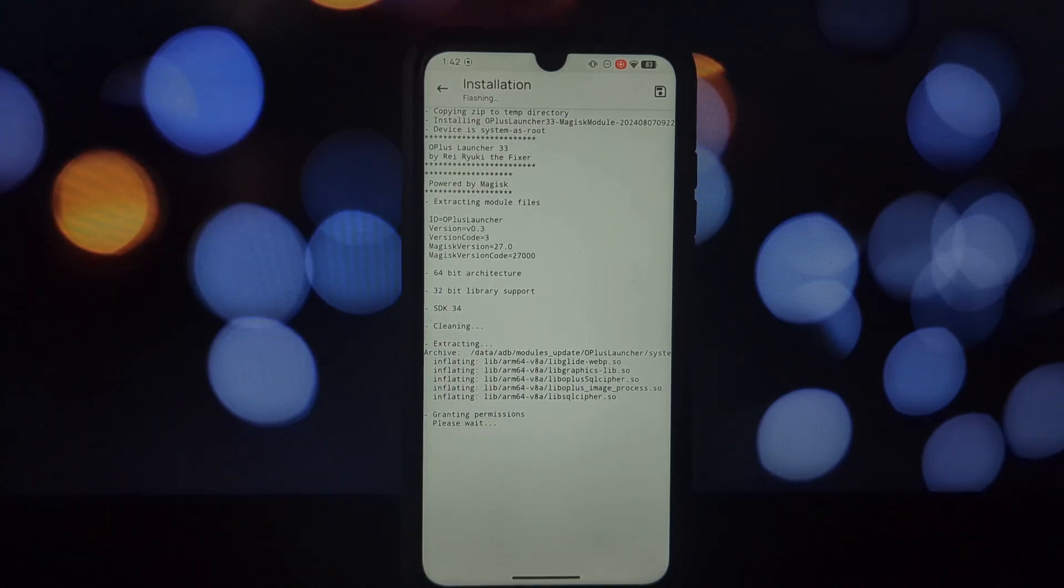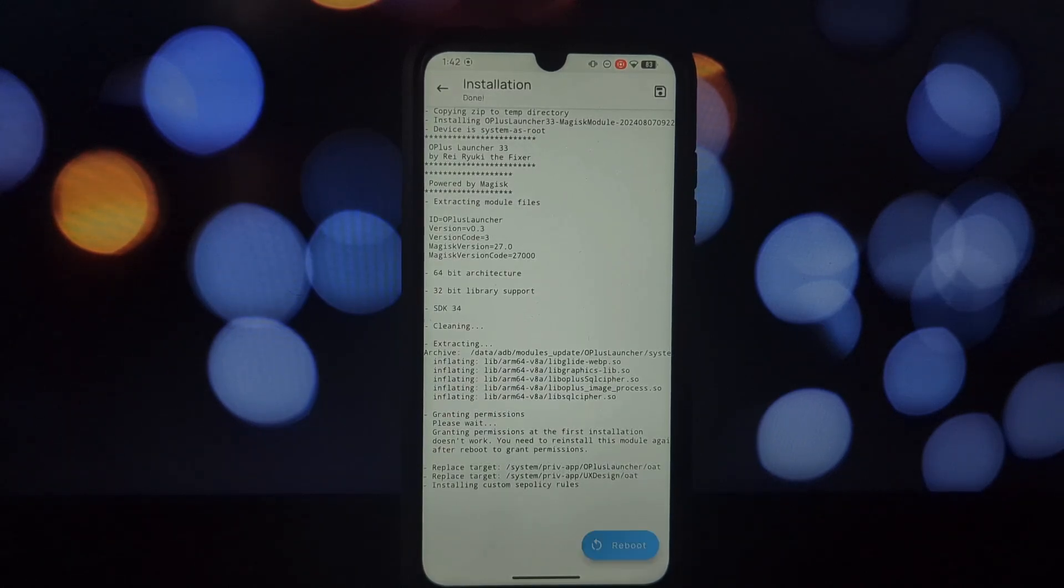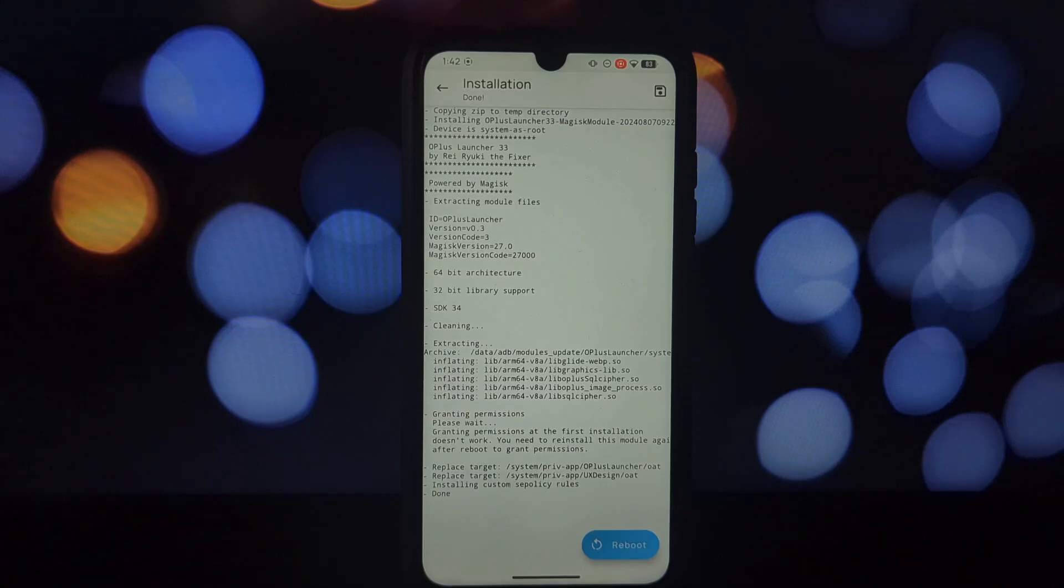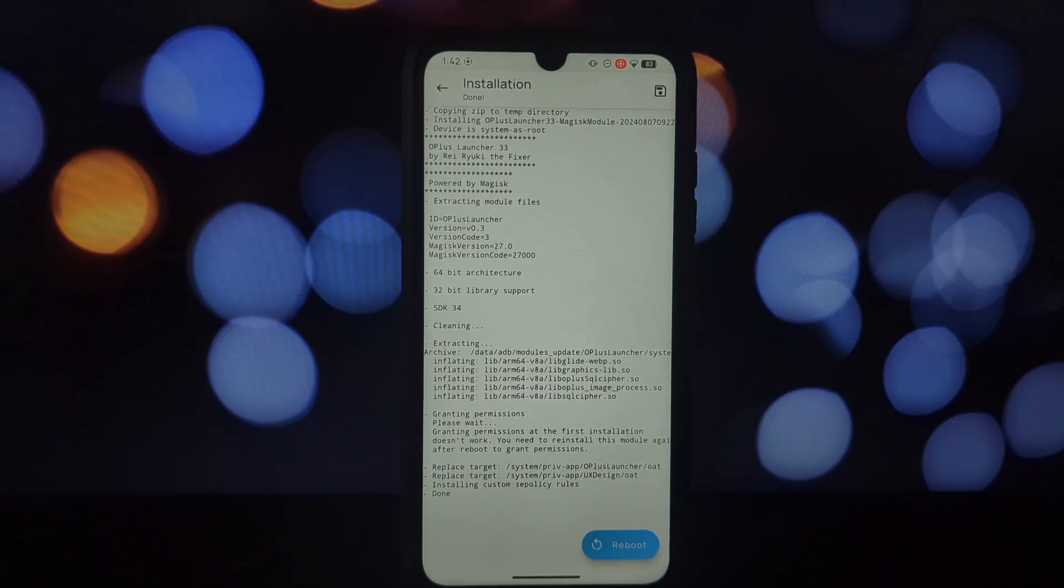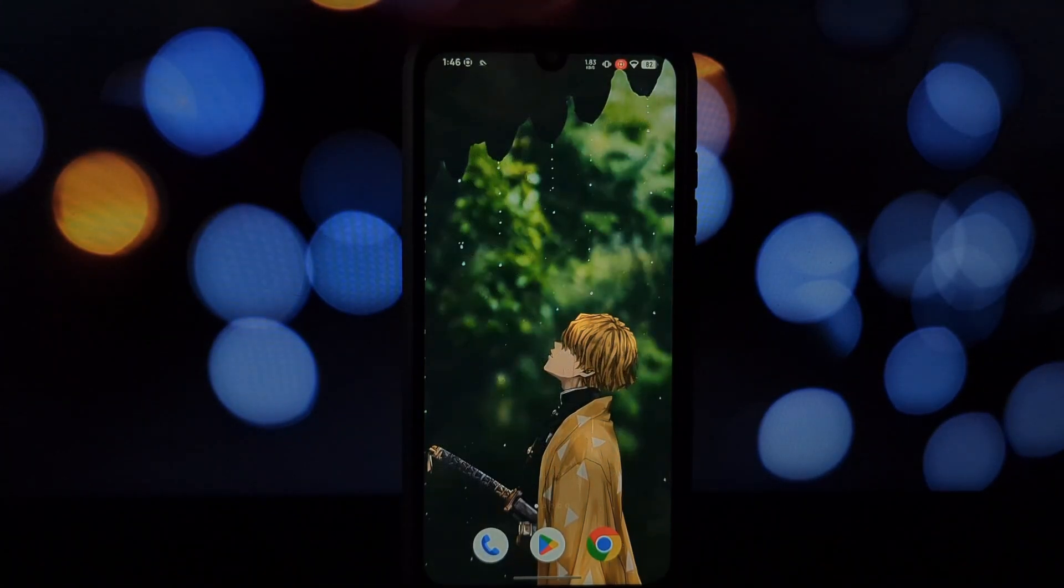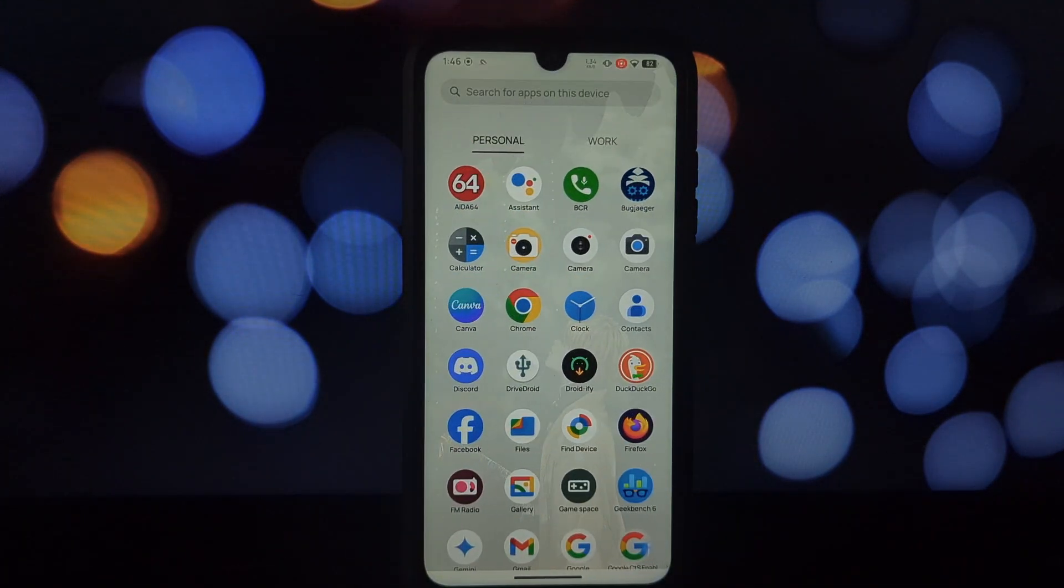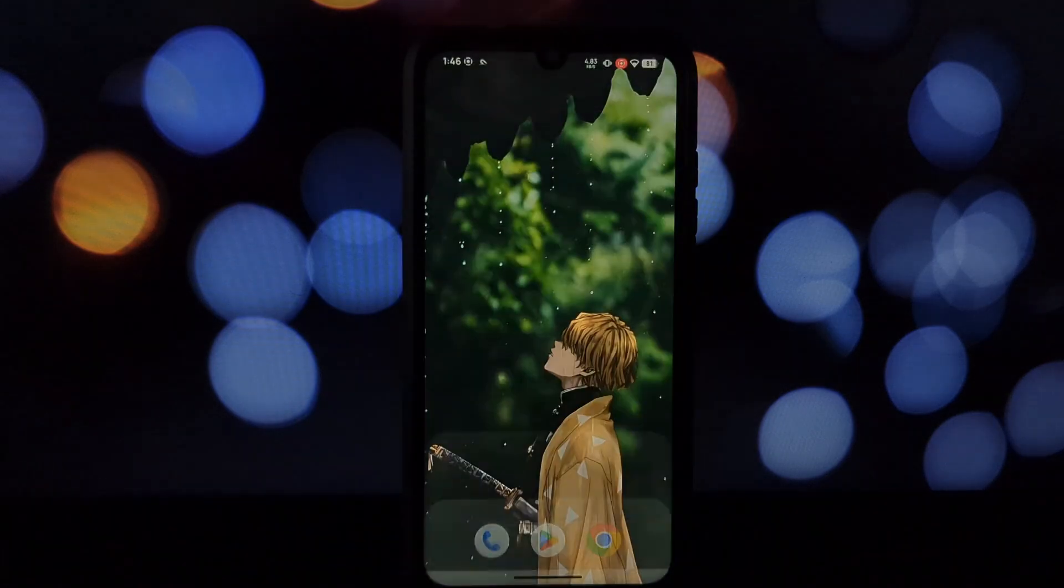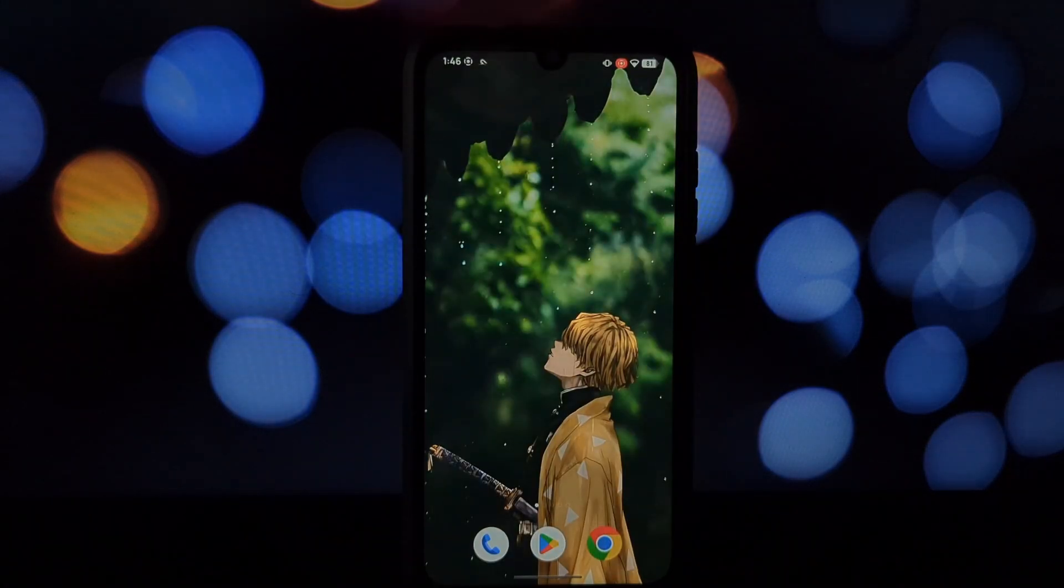Once the installation is complete, reboot your device. Now if you're using KernelSU, there's one more step. Open the KernelSU app and go to settings. Make sure unmount modules by default is disabled.